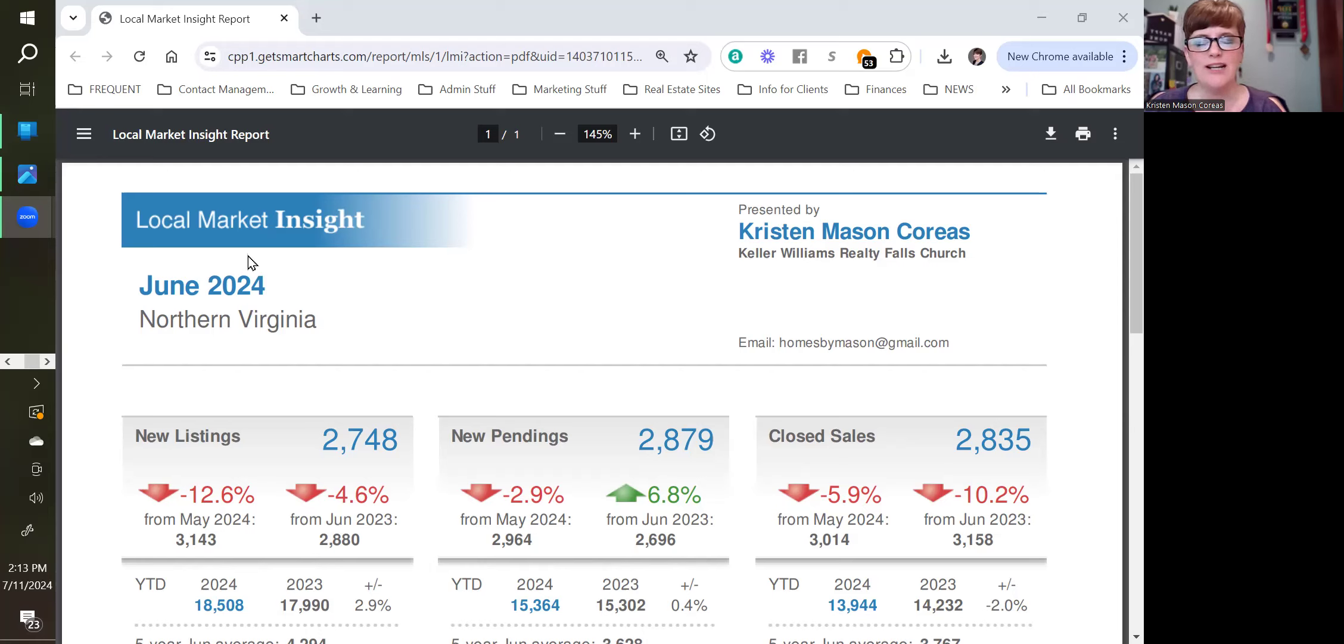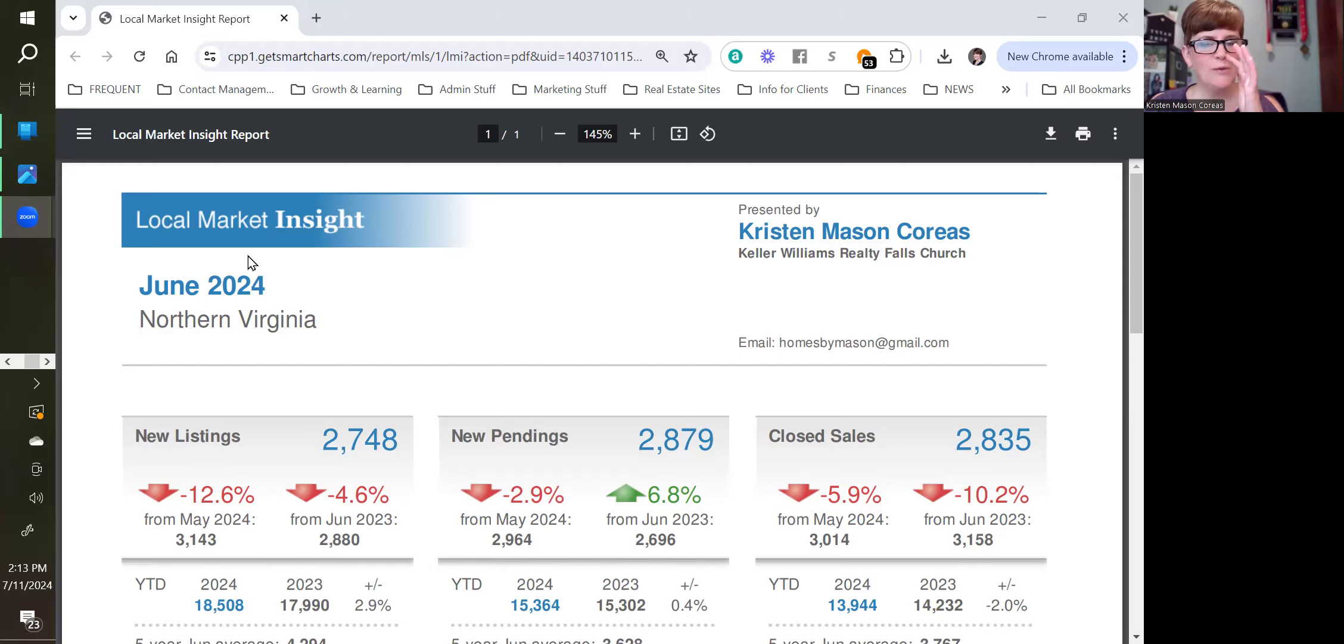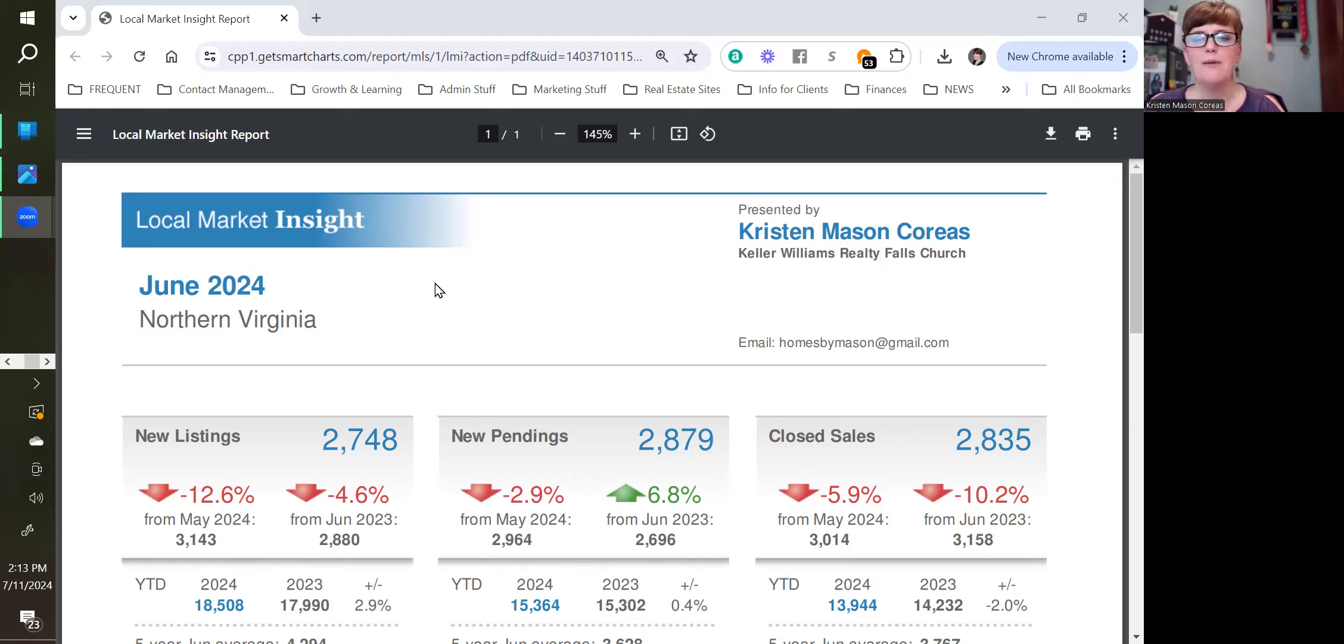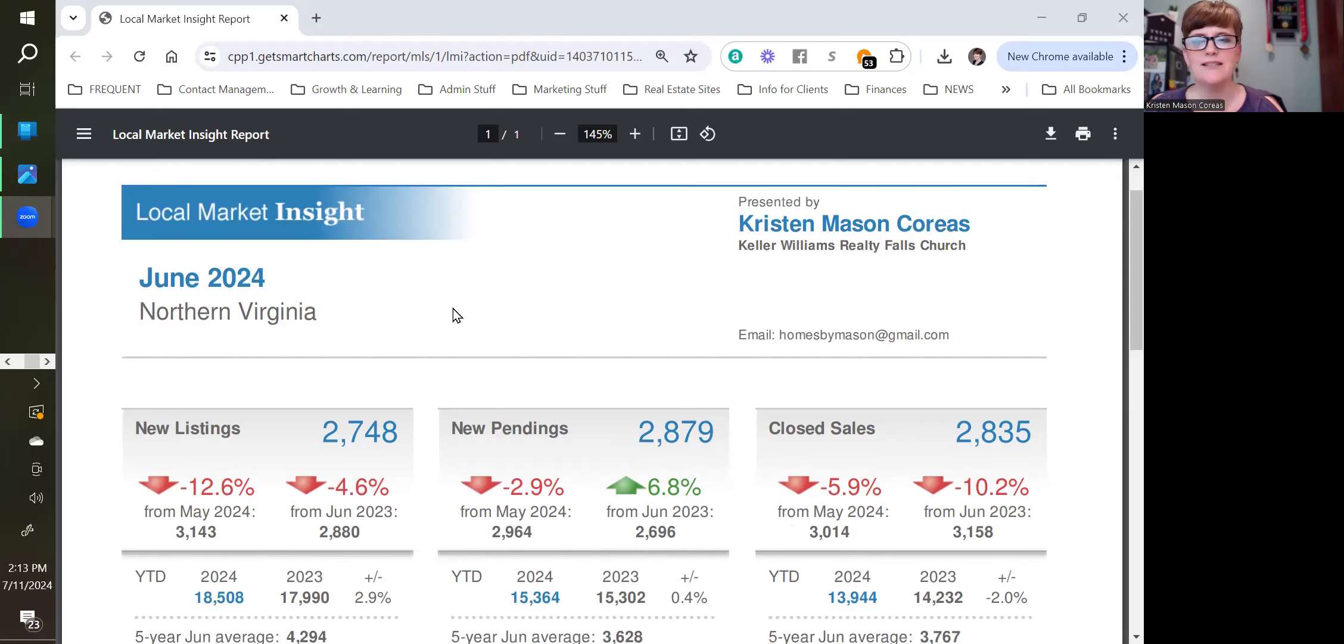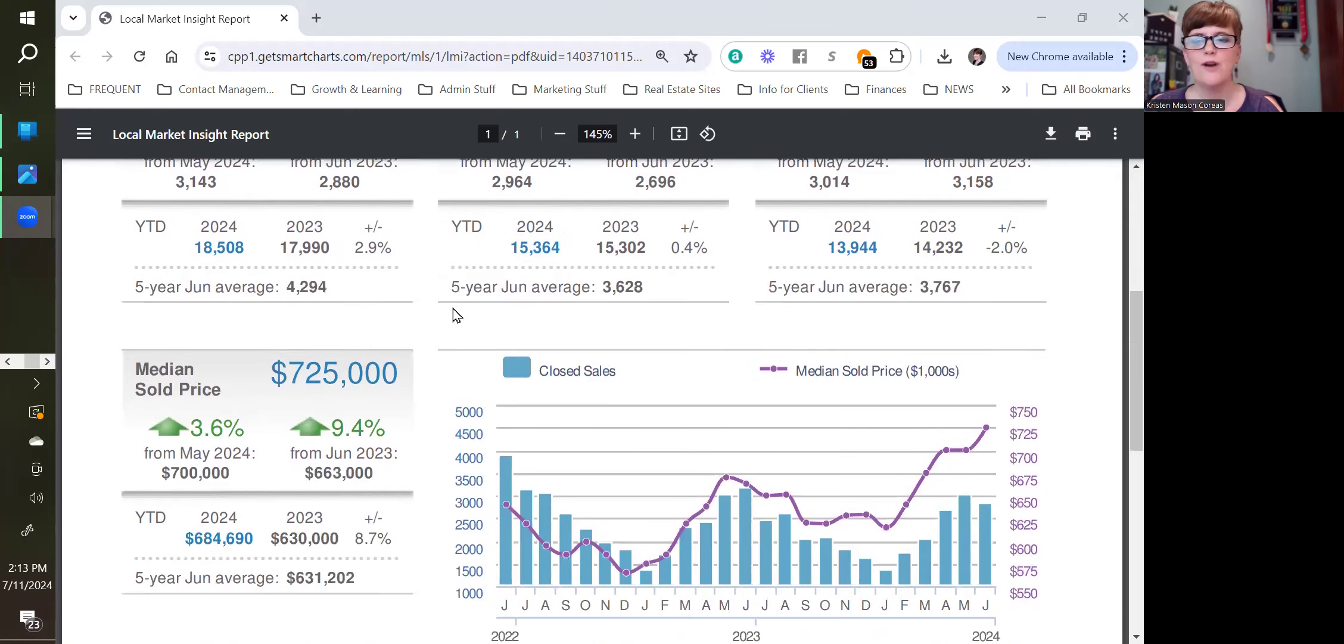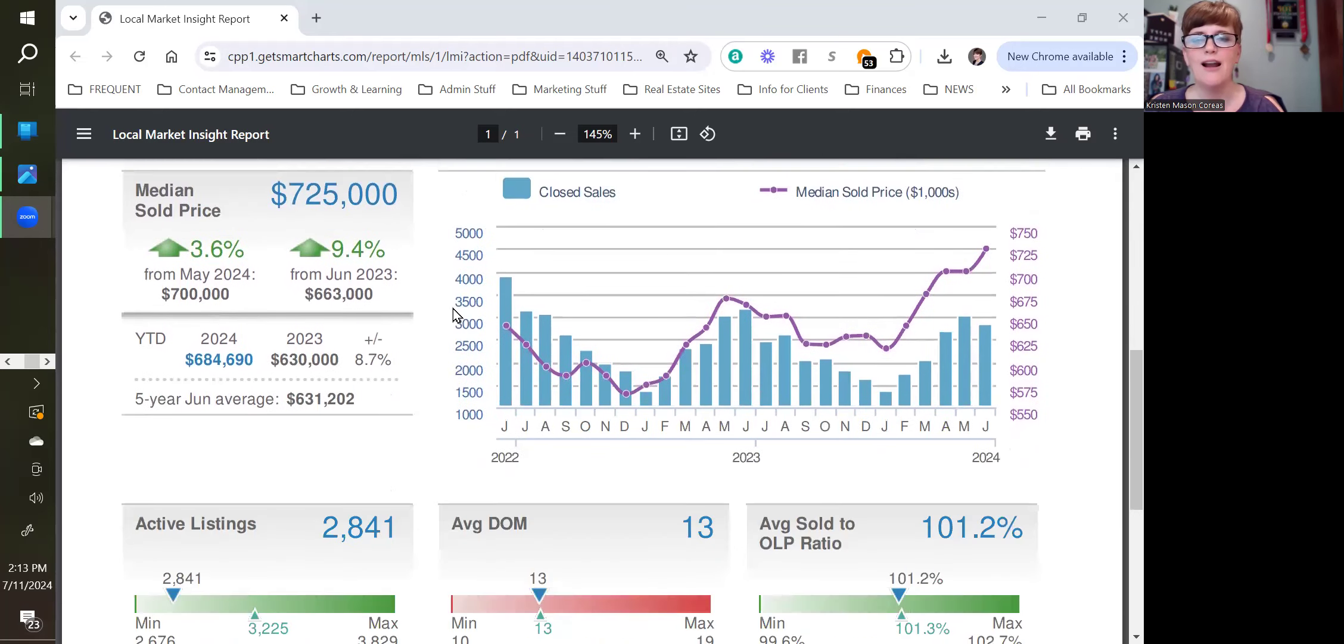Normally what I share with you in this weekly market report is for the DC metro area and week over week. I do have that for you. I'll share some of that with you later. But I like to look at this because this helps us see the trends a bit better.